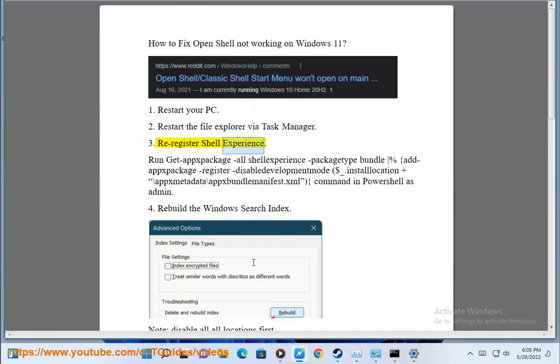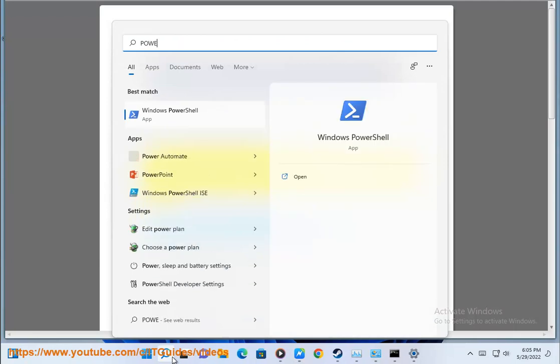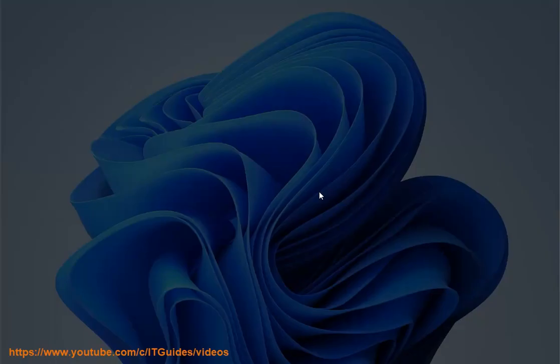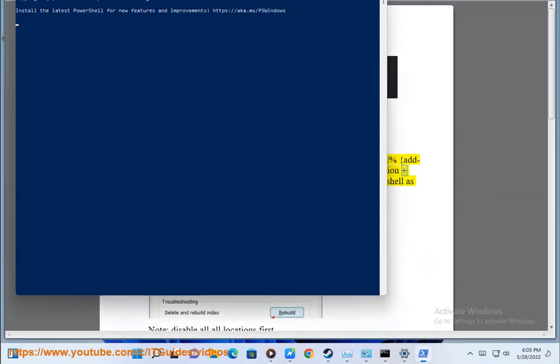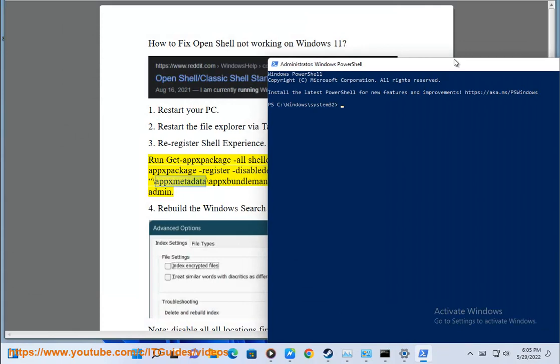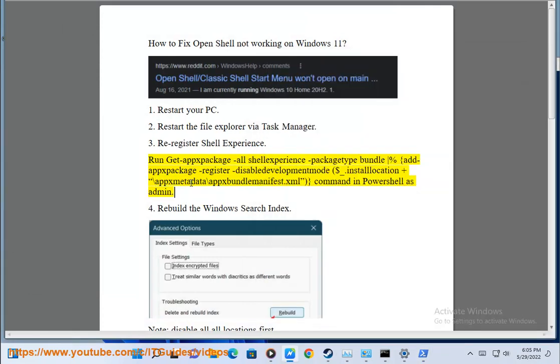Step 3: Re-register shell experience. Run Get-AppxPackage -all *ShellExperience* | ForEach {Add-AppxPackage -Register "$($_.InstallLocation)\AppxManifest.xml" -DisableDevelopmentMode} command in PowerShell as admin.